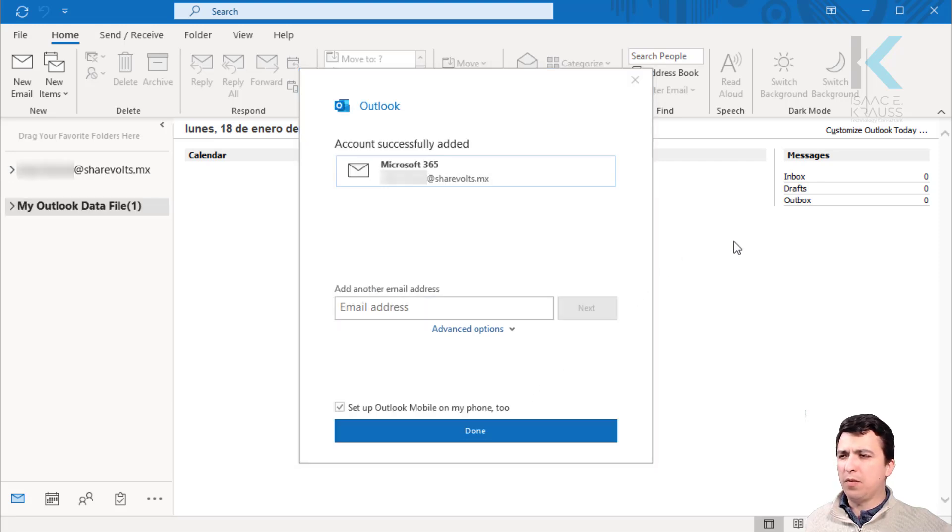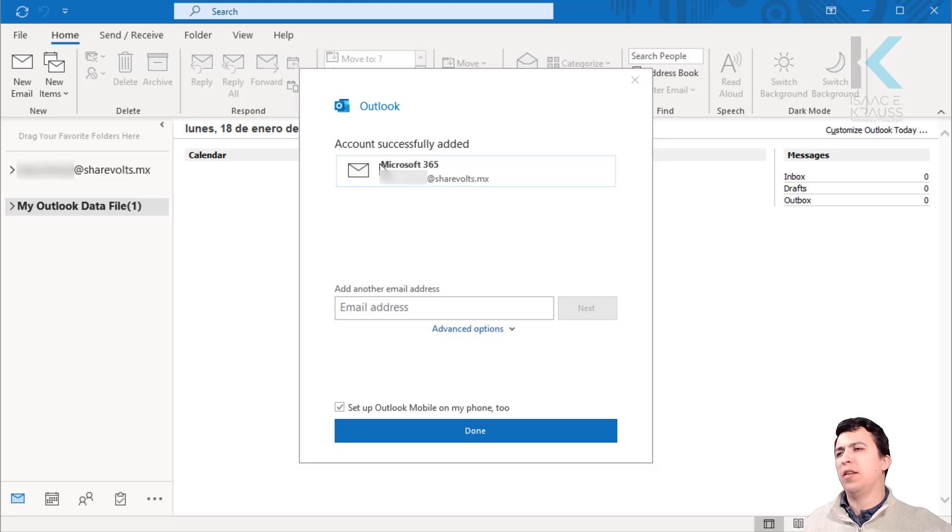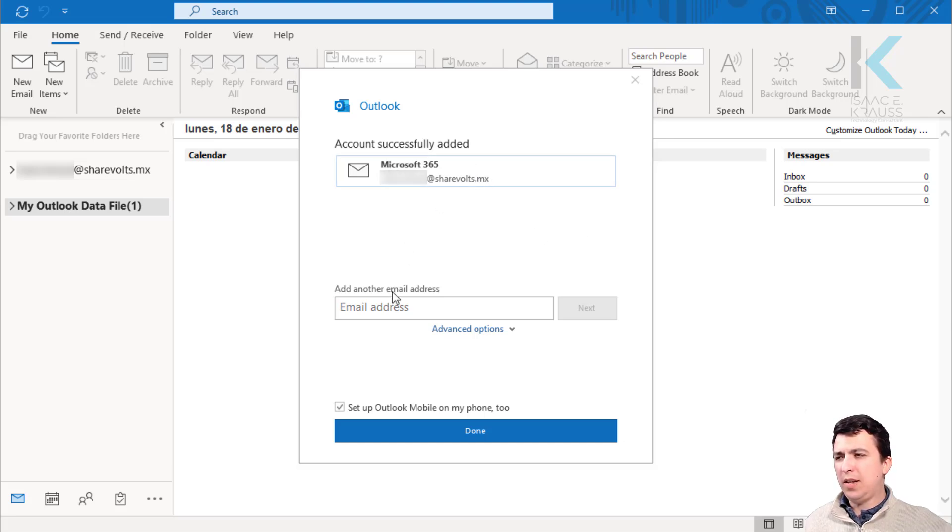It didn't prompt for a password because the credentials were already saved on the system. So let's add a second email address.